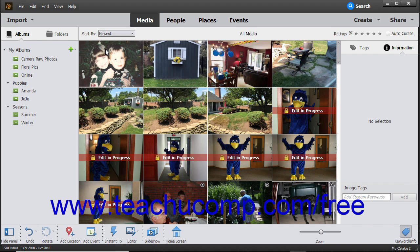You can create slideshows from either selected photos in the Organizer window or from currently opened photos shown within the photo bin in the Photo Editor window. Note however that you cannot include Photo Editor photos in the slideshow that have unsaved changes unless you first save the changes.